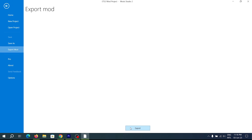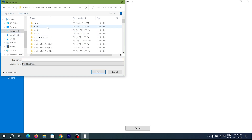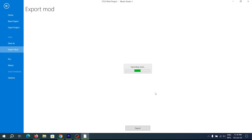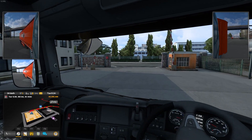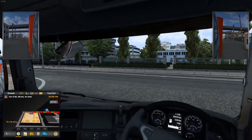After this, export the mod and save it to the ETS2 mod folder, which is located in the Documents folder. After completing all these steps, you have your own custom skin trailer. Just start the game and activate it from the mod menu in ETS2.